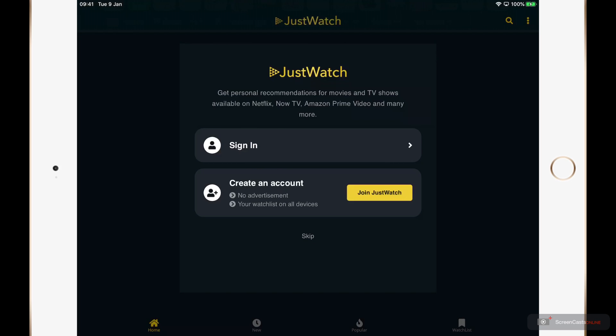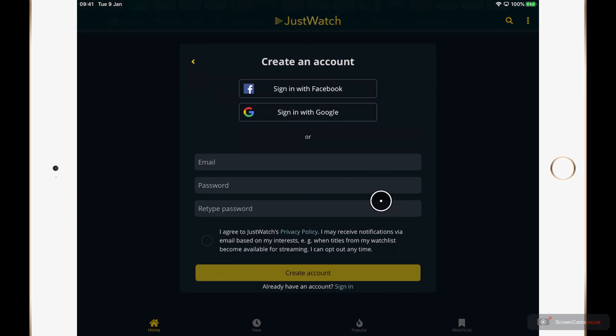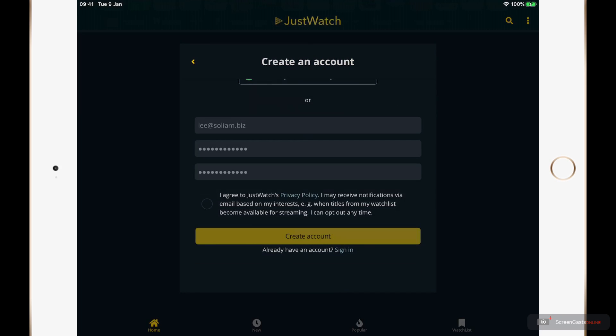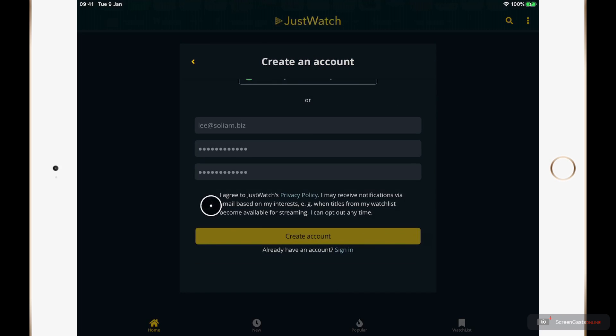Firstly we have the option of creating an account. You don't need to have a JustWatch account to use the application. However, it does offer one main advantage — we are able to create a watch list within the app, and if you create an account it's going to allow that watch list to be synced to all of the devices that you use. You can skip this stage, but I am going to create an account just to show you the process. I've added an email address and created a password, ticked the privacy acceptance, and then tap create account.